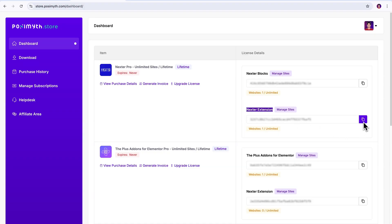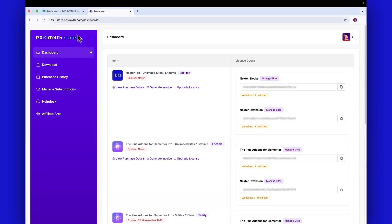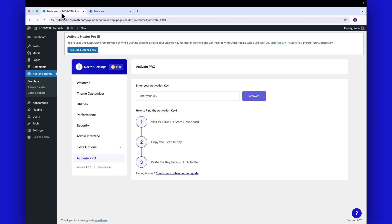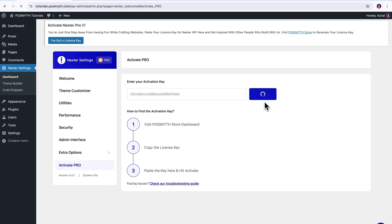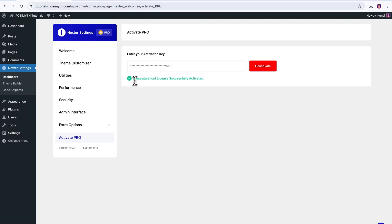Alright, I'm gonna copy it from here real quick, and after it, you know what to do. Quickly come back, paste it in here, and then click Activate. That said, all the Pro features within our Nexter extension must now be ready to use.